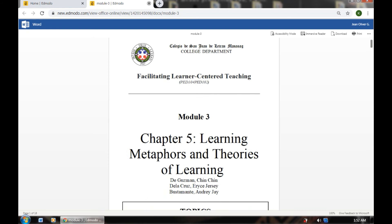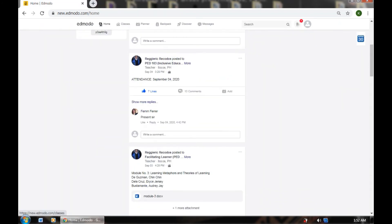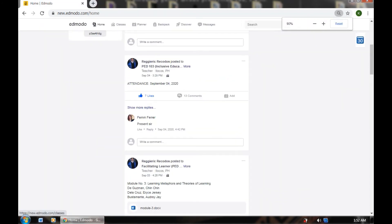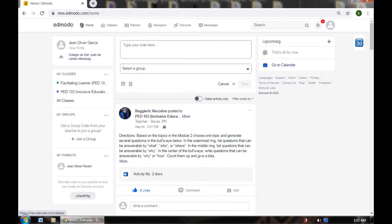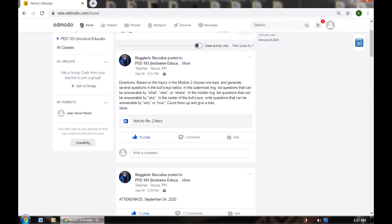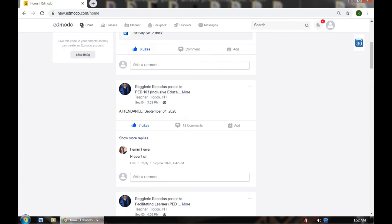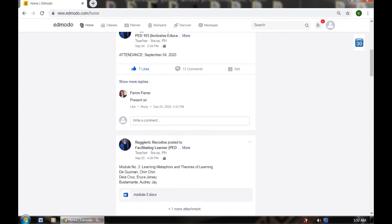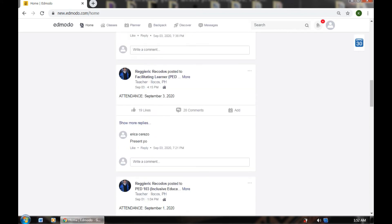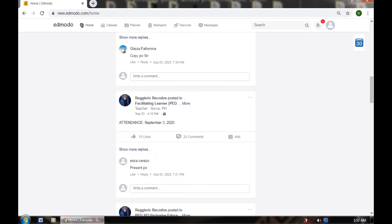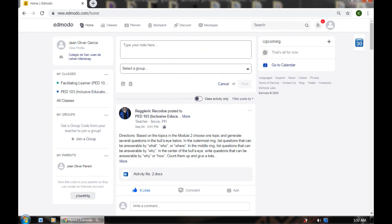It's very much like Facebook — you can see there's a Like button, a Comment button, an Add button, and the planner. We've already explored Edmodo.